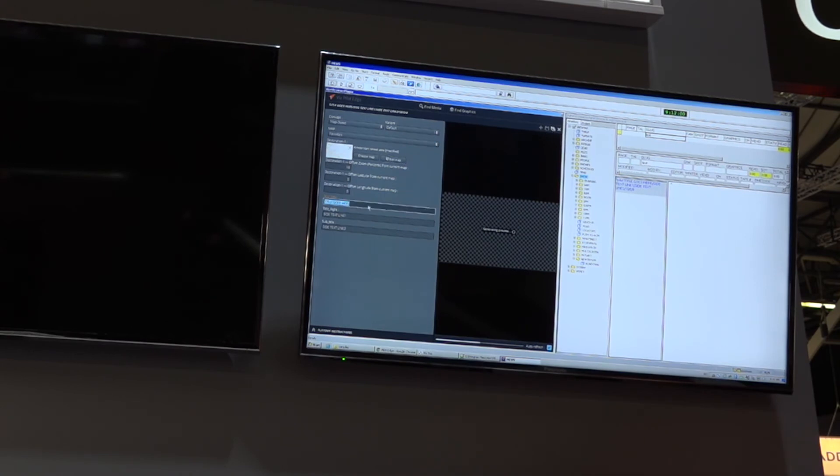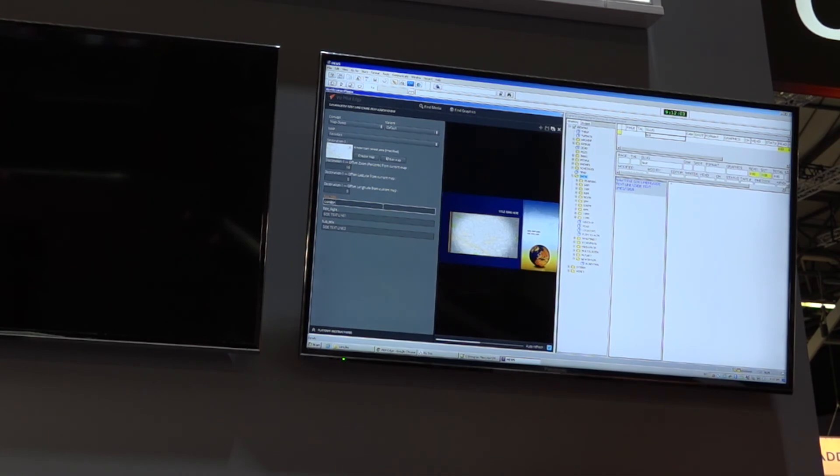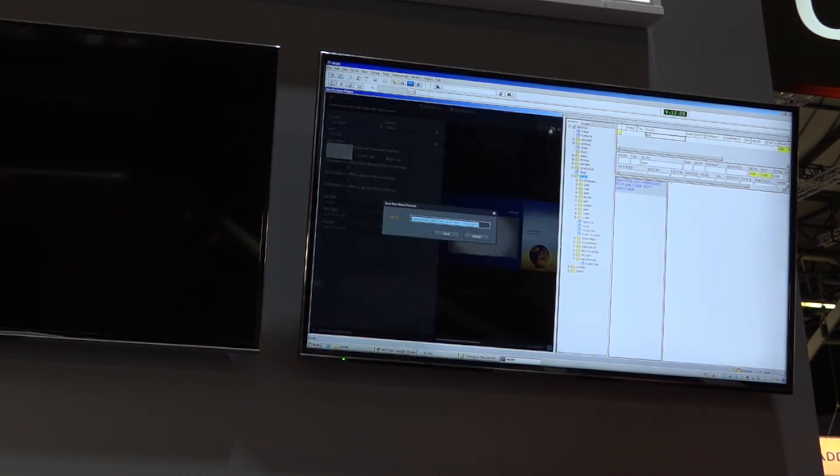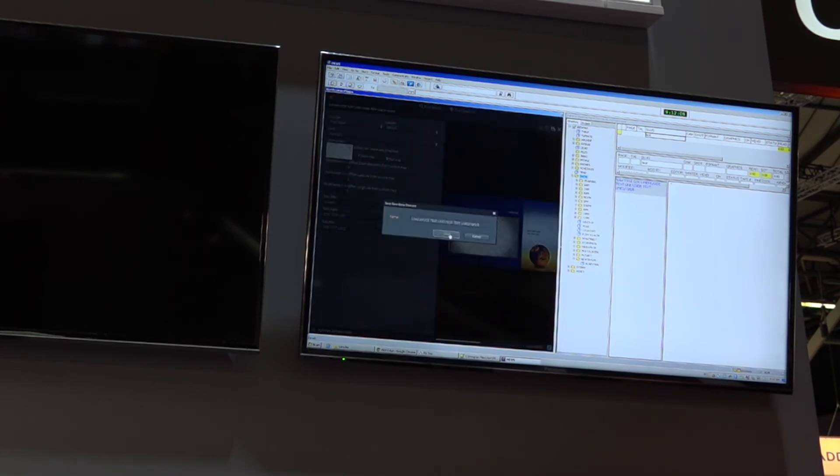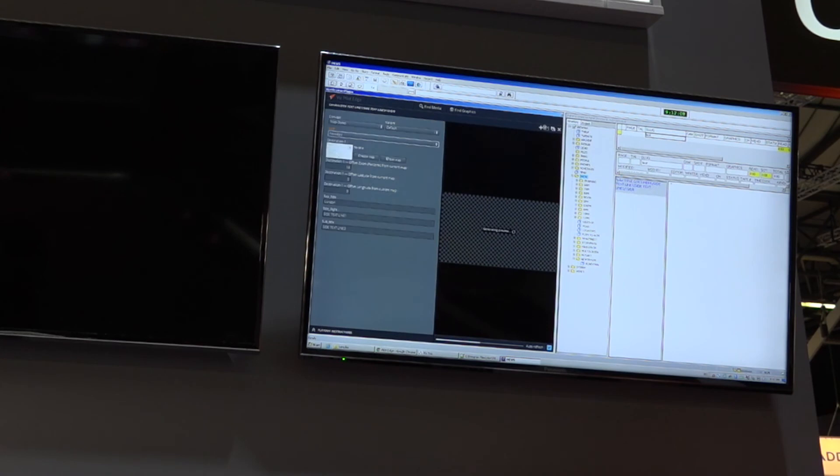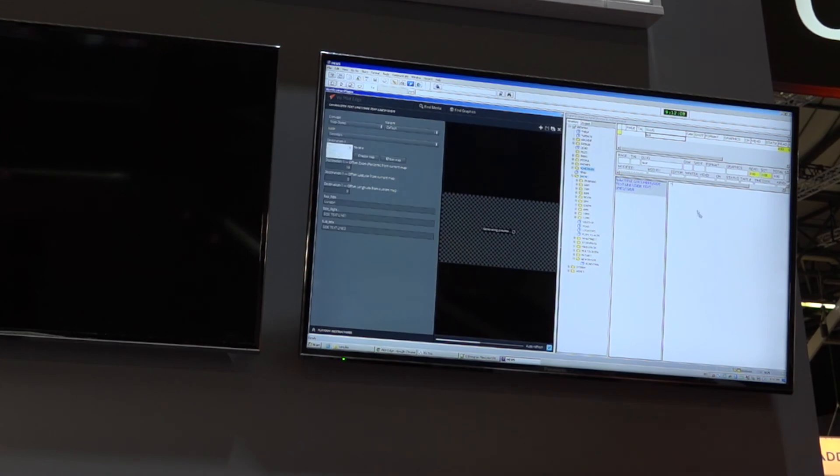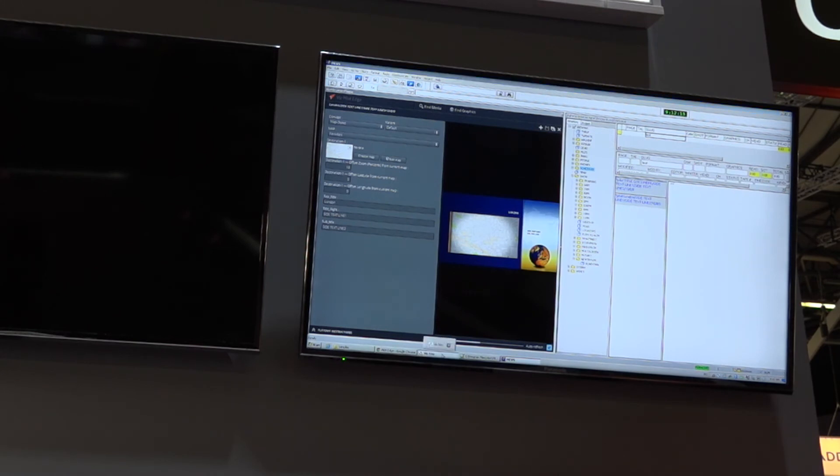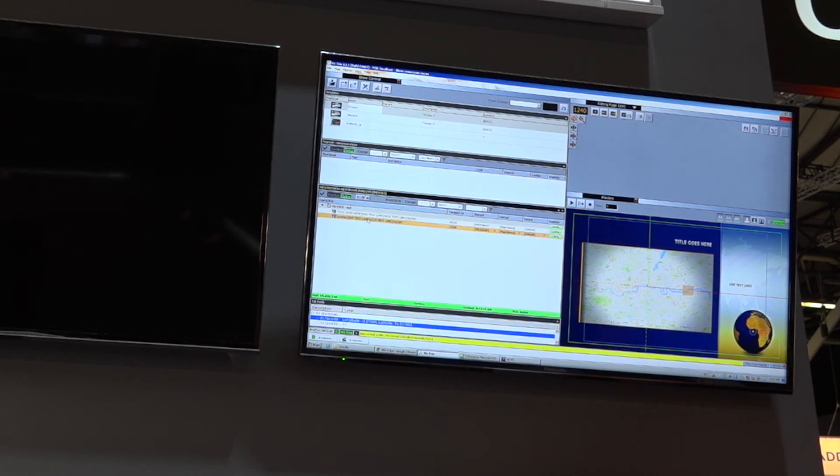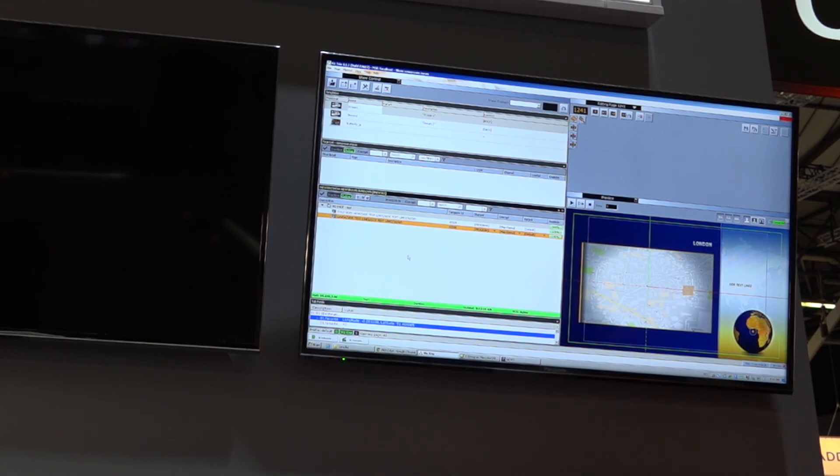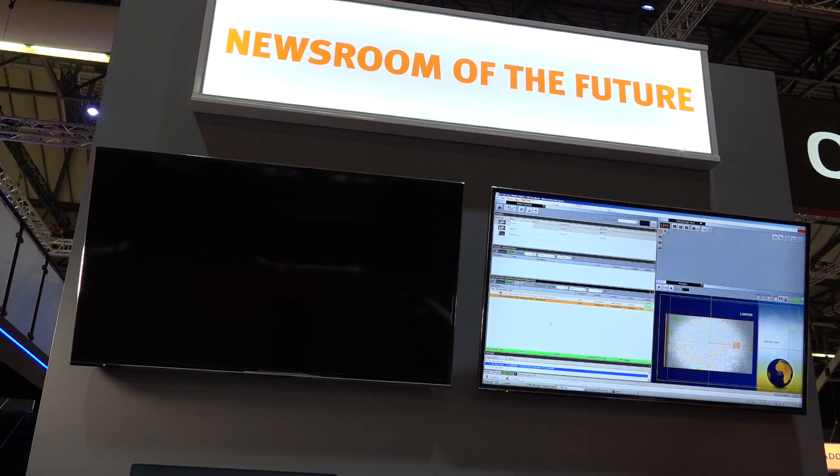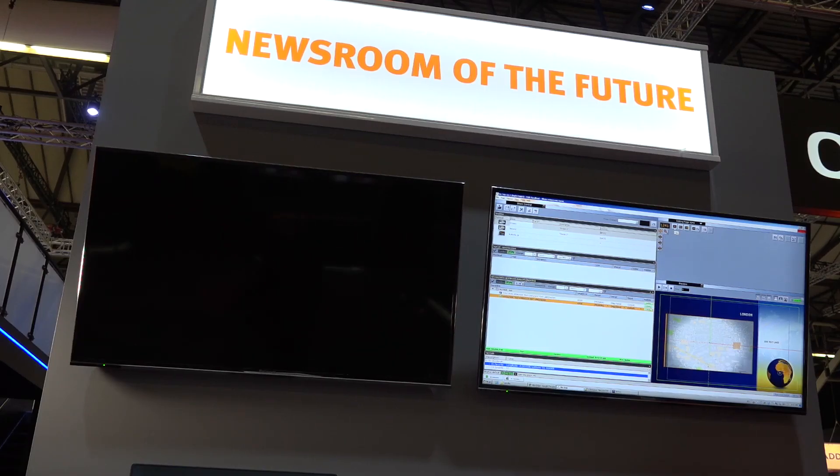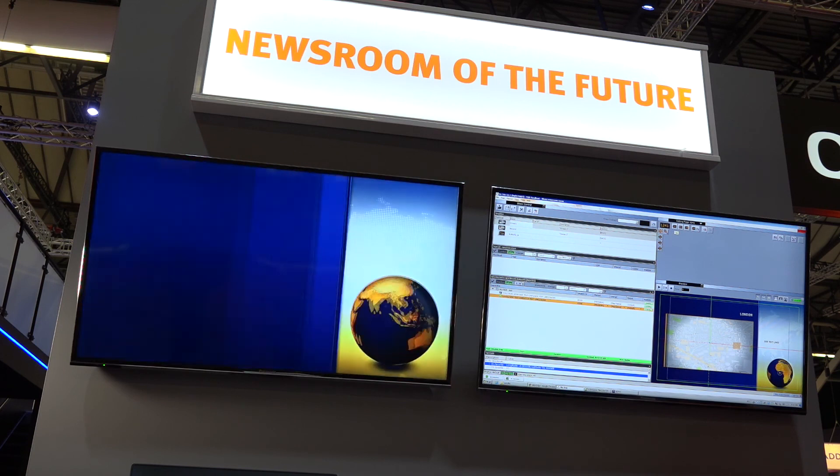So let's put the title on that, London, and save it and just add it to the rundown. At this point, the journalist is done with his job, and we can move to the operating phase. And in the control room, the operator can easily see the map that was prepared and just play it out on air.